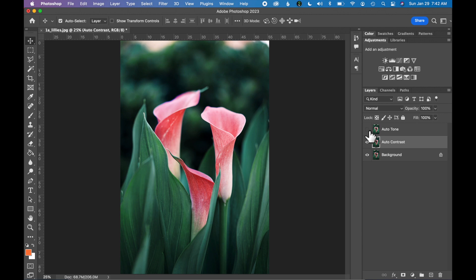Some of these auto adjustments will be better than others and it depends on the photograph that you are making adjustments to and how it affects the image. Let's turn these two new layers off.